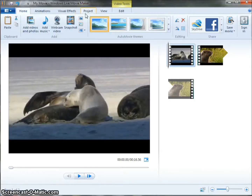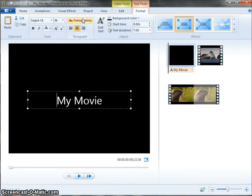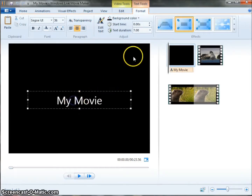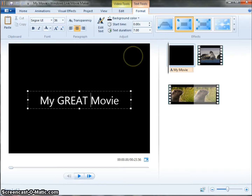In this video, I want to show you how to use titles. Titles can be found here, and if I click to add a title, I get a black screen and I get a text box that I can edit. I'm going to say my great movie.